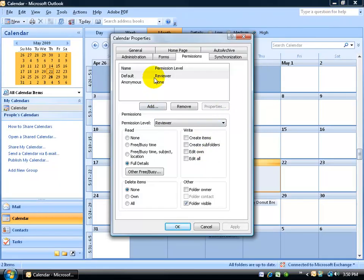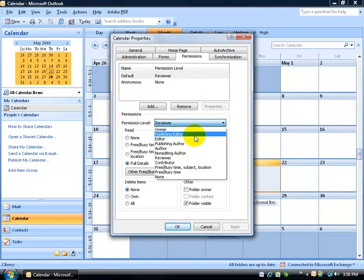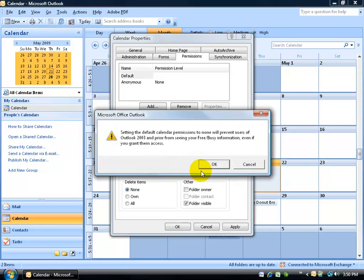Now, you could select the default user or coworker and change their permission and try to select none. But if you do, the Exchange server is going to have a fit, because the whole purpose of being set up on an Exchange server is the ability to collaborate and share information back and forth between your Outlook programs.